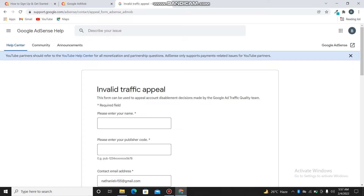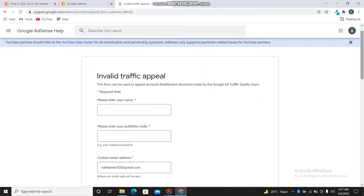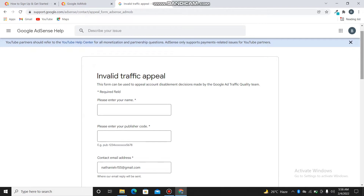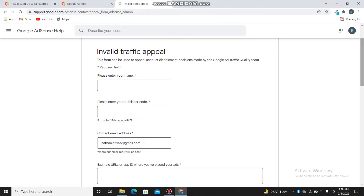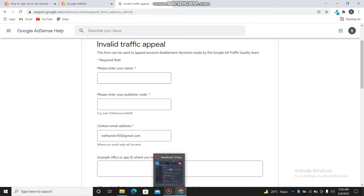Clicking on it is going to take you to the next page right here. As you can see, for invalid traffic appeals, this form can be used to appeal an account's disability decision made by Google's traffic quality team. So once your account has been disabled, you come straight here.